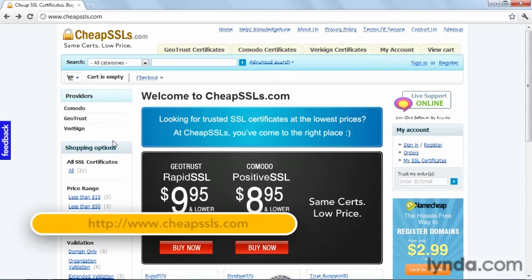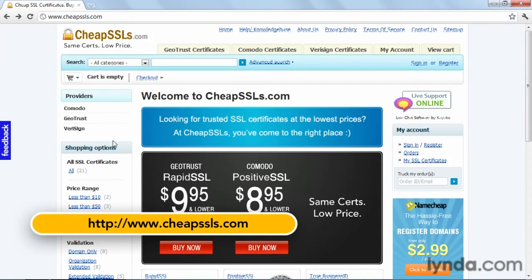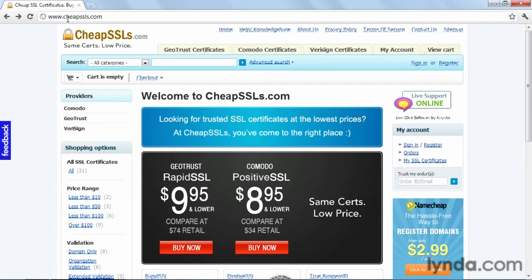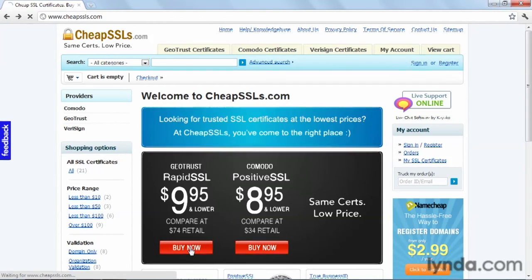Here we have a site that sells SSL certificates and we use this as an example to show how an SSL works. Okay, so let's say we're going to go ahead and buy something. What I want you to pay attention to is up here in the address bar. Right now it just says www and then the URL. Let's go ahead and click on buy.